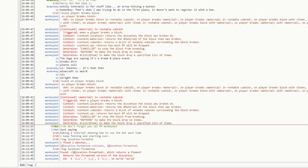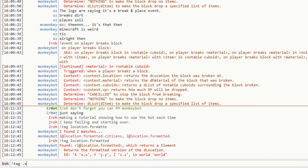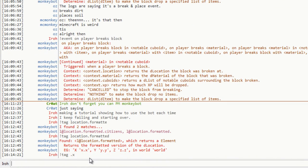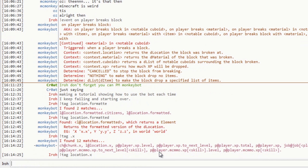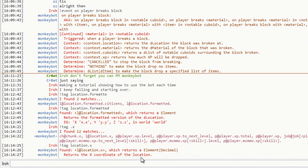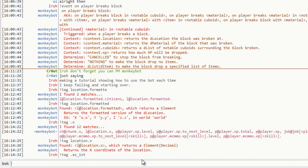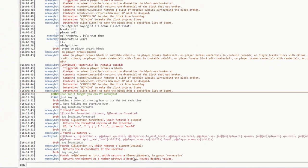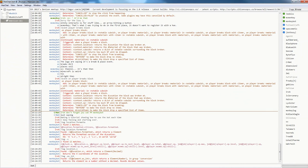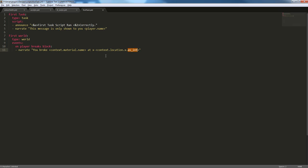So, if we go over here and do tag.x, we can see that, oh, location.x, that it returns a x coordinate of the location. And if we do tag.asint, it returns the element as a number without a decimal. Alright.